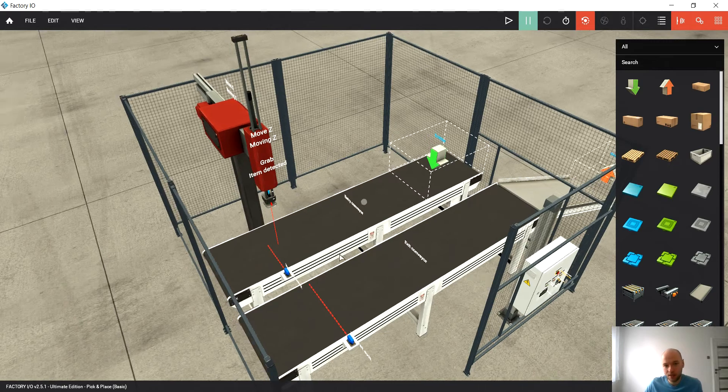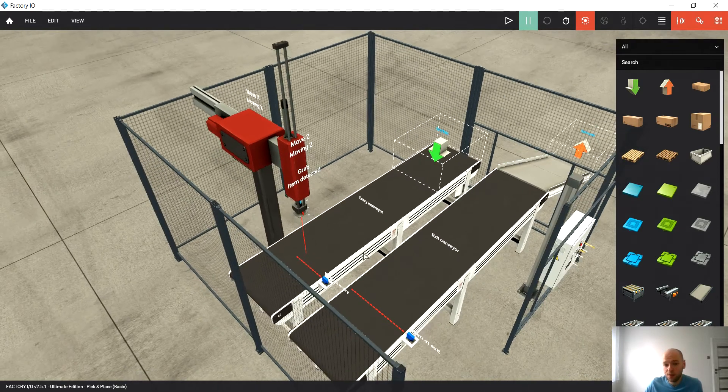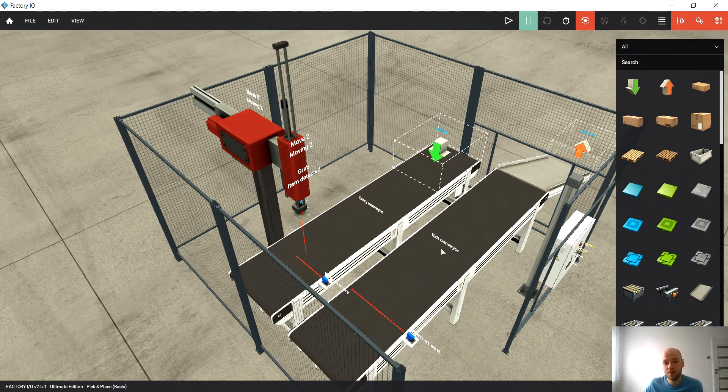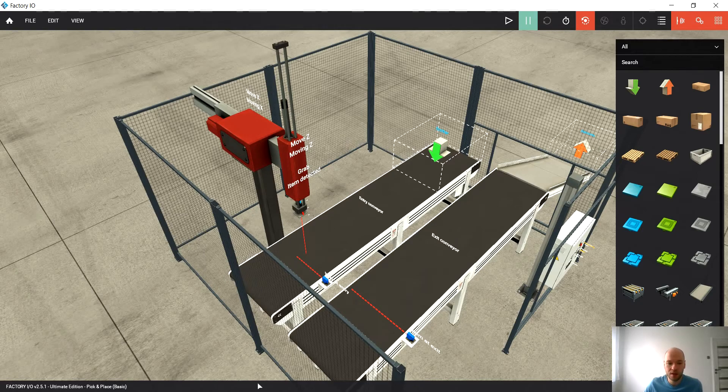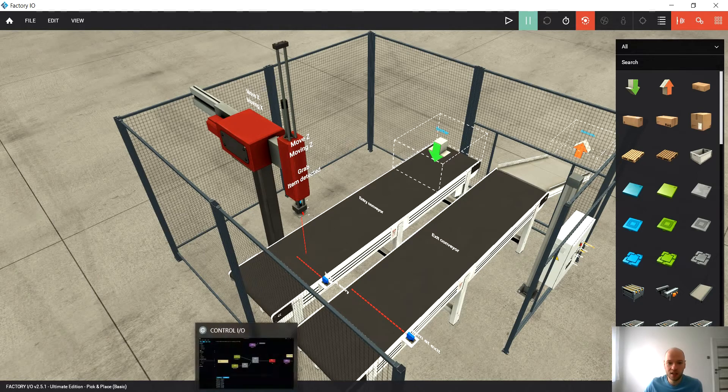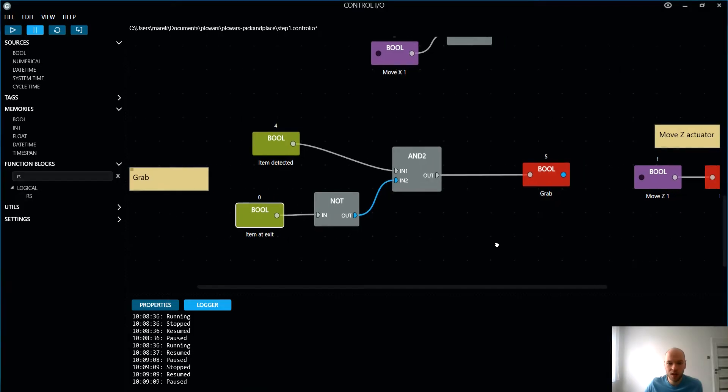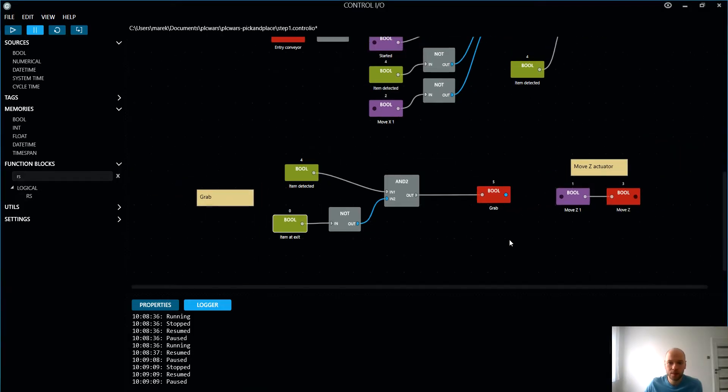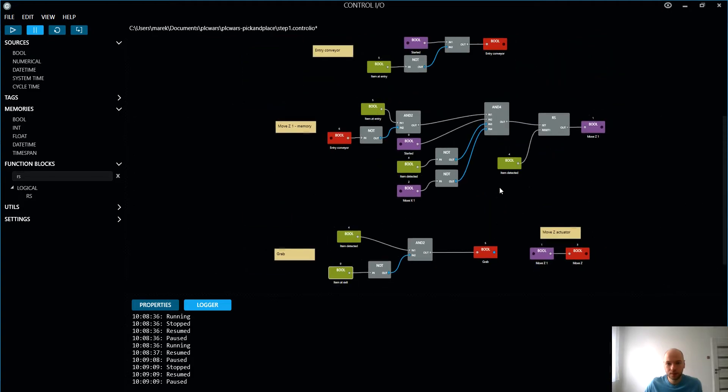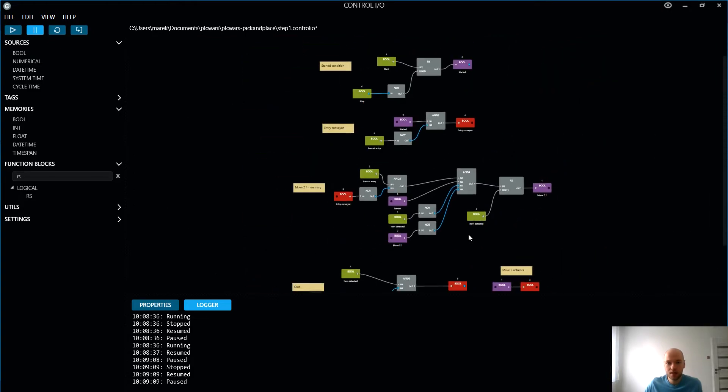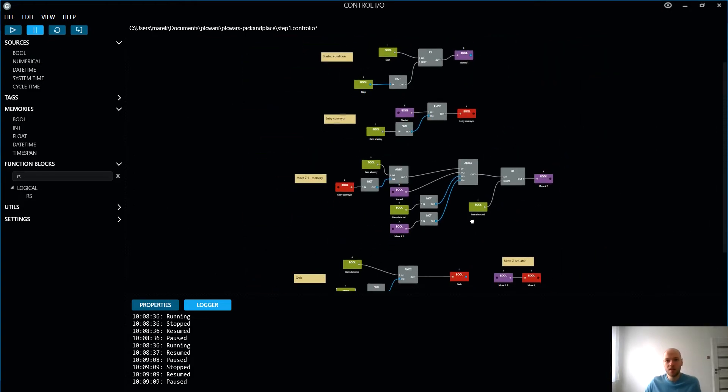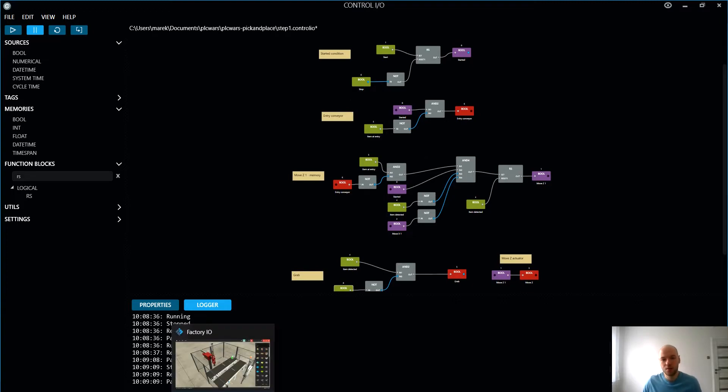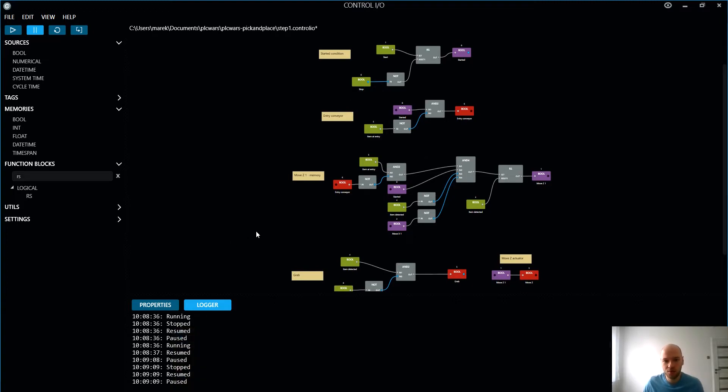So that could be for dropping the item on the other conveyor. For now let's leave it as it is. We are gonna assume it's okay. And that's step one. What we would like to achieve today, what we would like to understand.